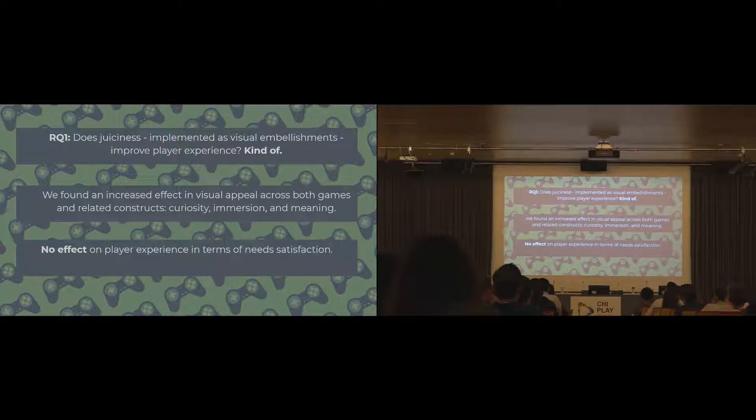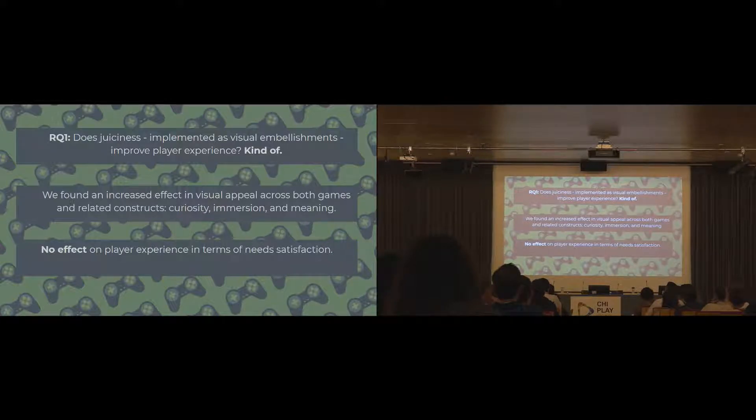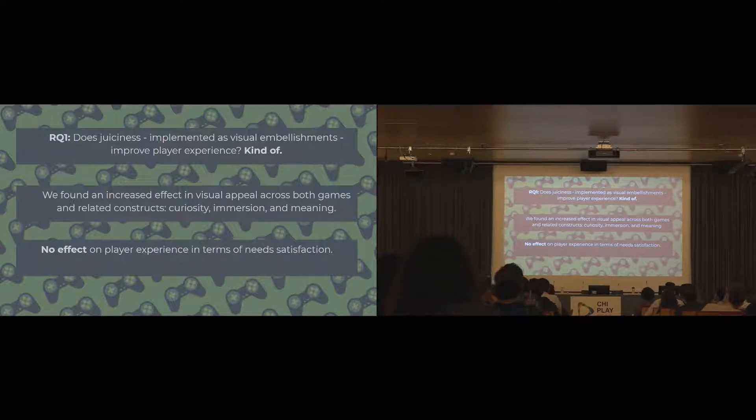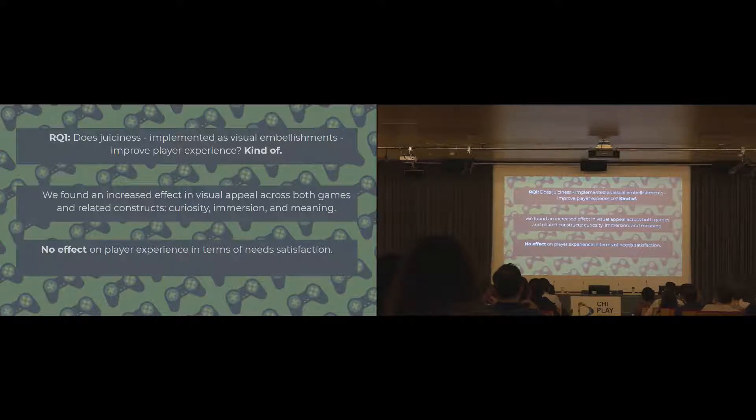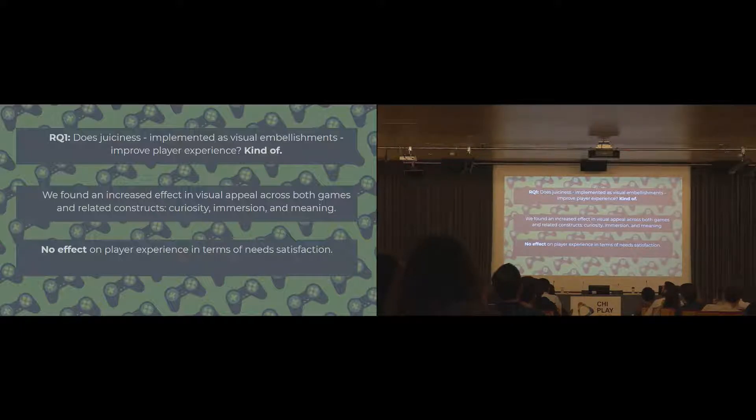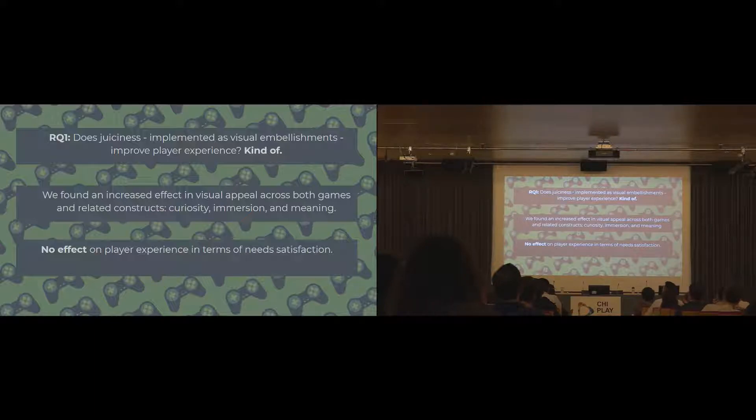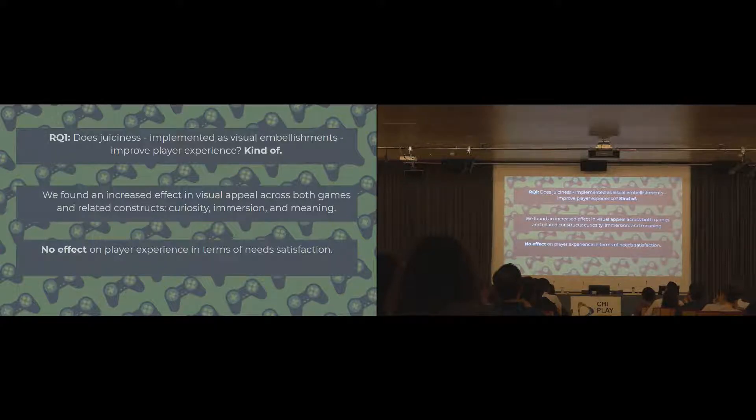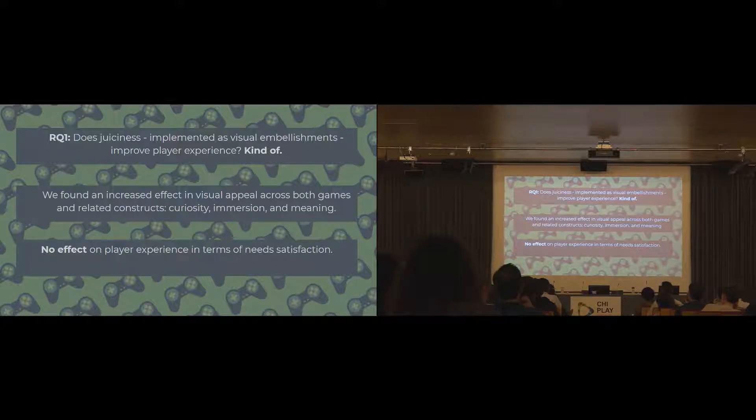For the first research question, does juiciness as visual embellishments improve player experience? It kind of does. Not in the way we necessarily expected. In terms of visual appeal and some of the constructs related to that, so like immersion and curiosity and meaning, there was a significant effect, an increased effect in the juicy versions of those games. But when it comes to the factors of self-determination theory, like competence, there was no difference at all. In the context of research games, juiciness, from what we studied, doesn't actually increase competence.